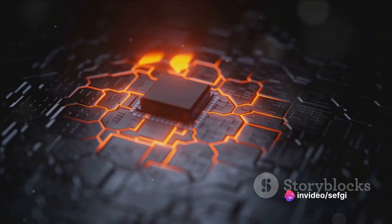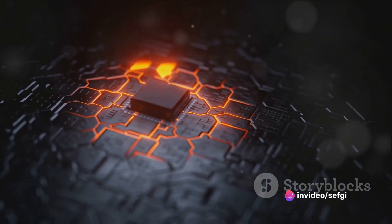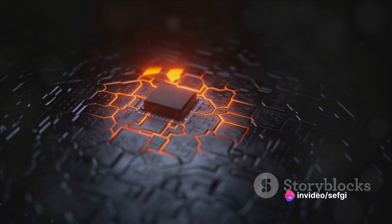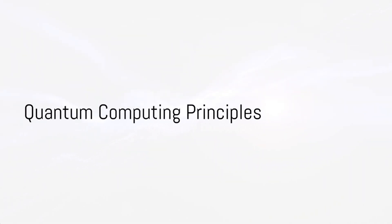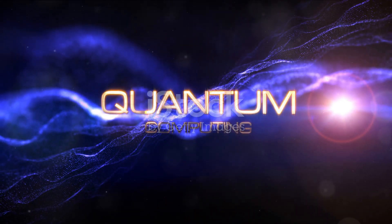So, what makes these quantum computers so revolutionary? Let's dive into the principles of quantum computing. At the heart of quantum computing lies quantum mechanics, one of the most mysterious areas of physics.